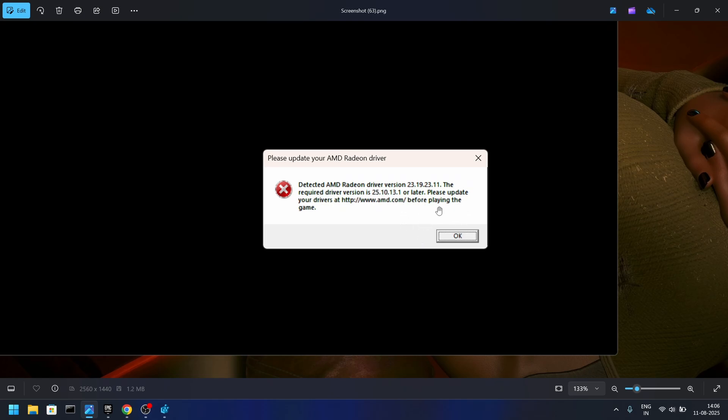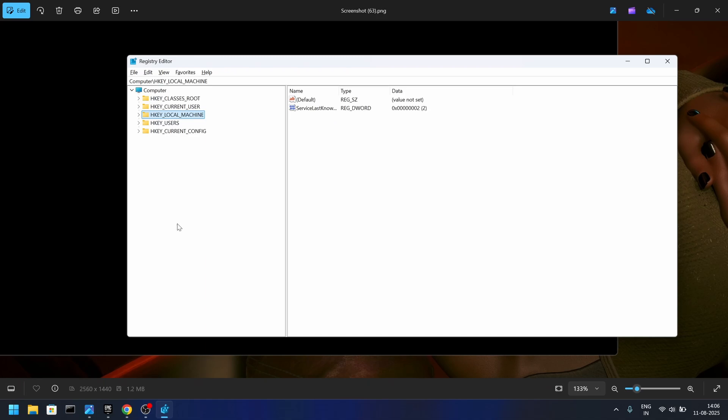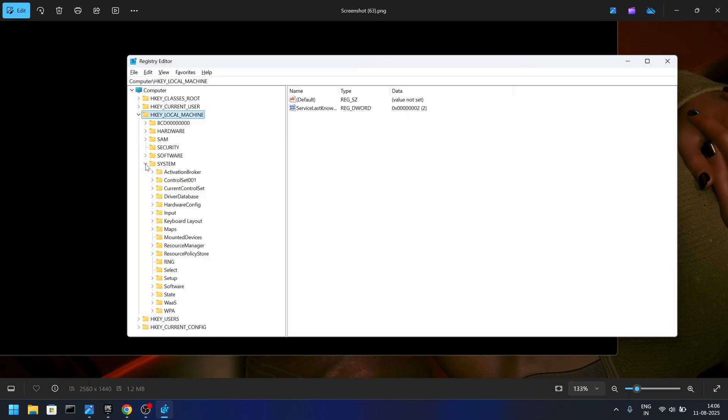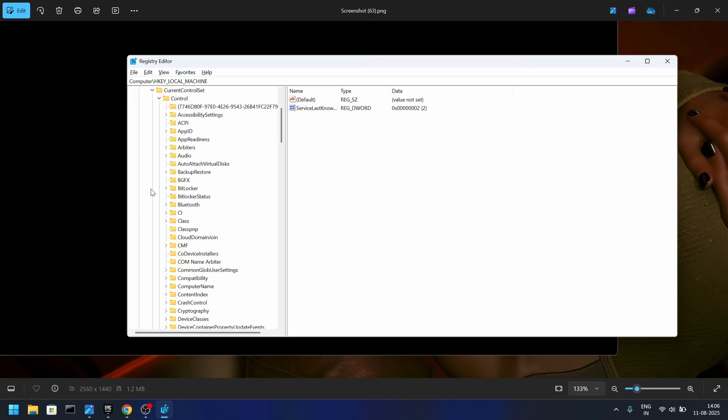All you have to do is open registry editor like I have here. We need to expand HKEY_LOCAL_MACHINE, then expand Systems, then we will be expanding Current Control Set, and in Control Set then we will be expanding Control.